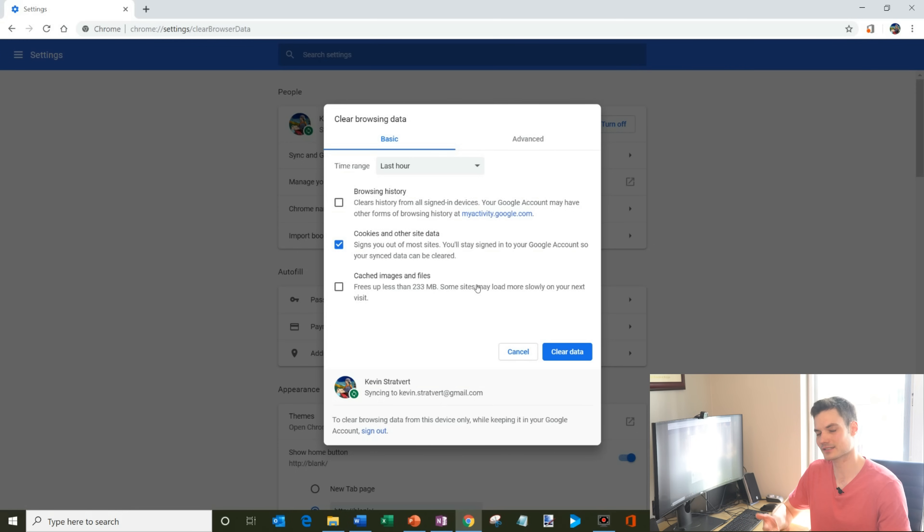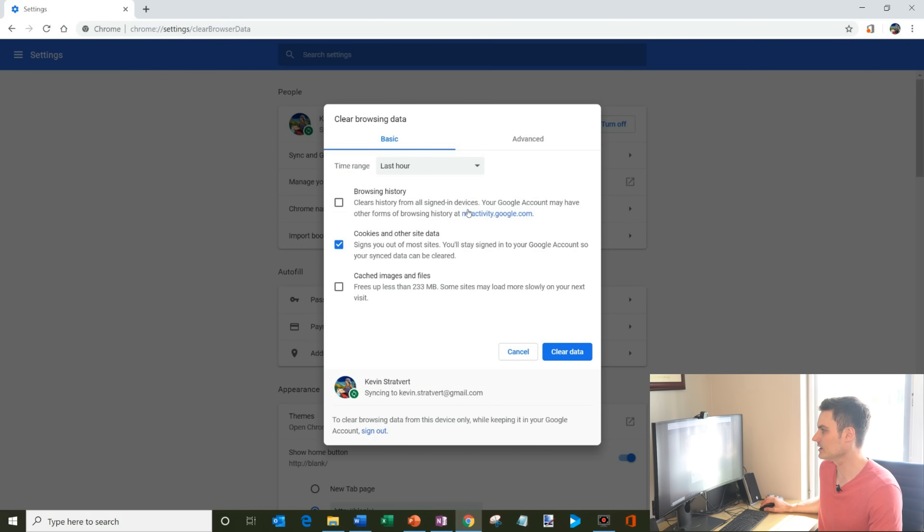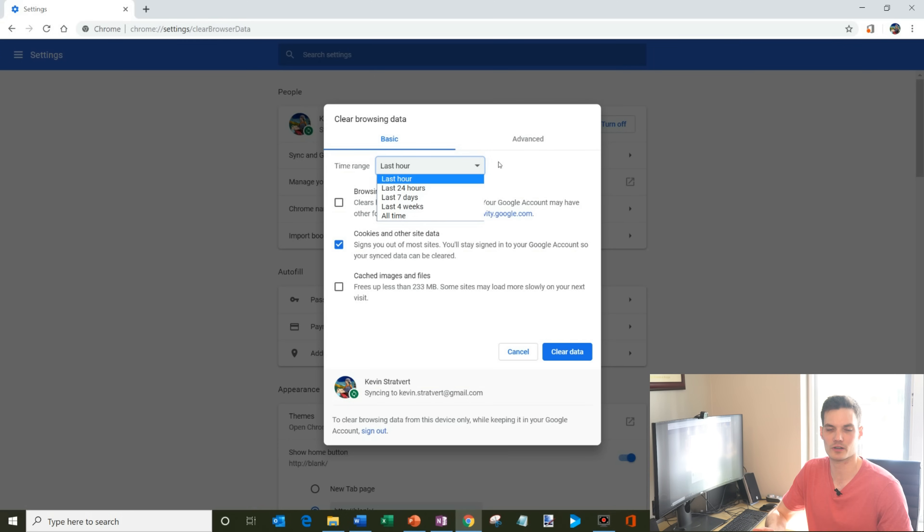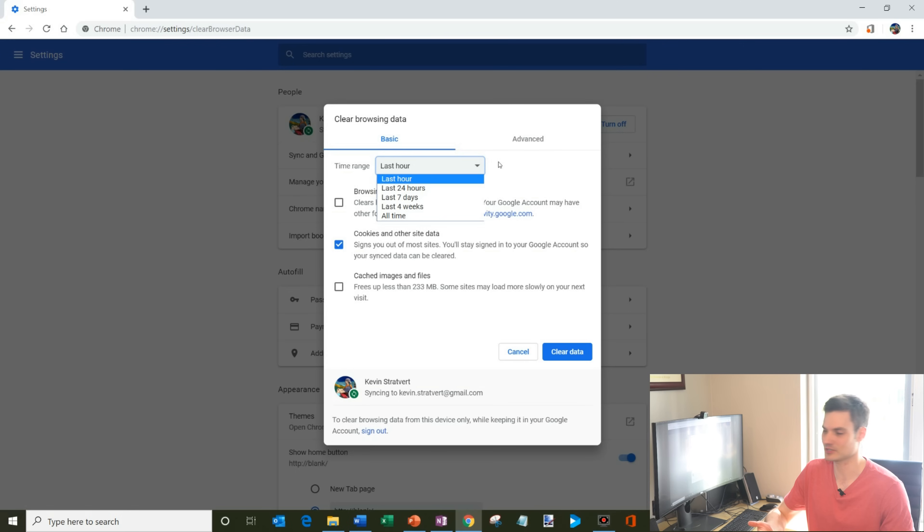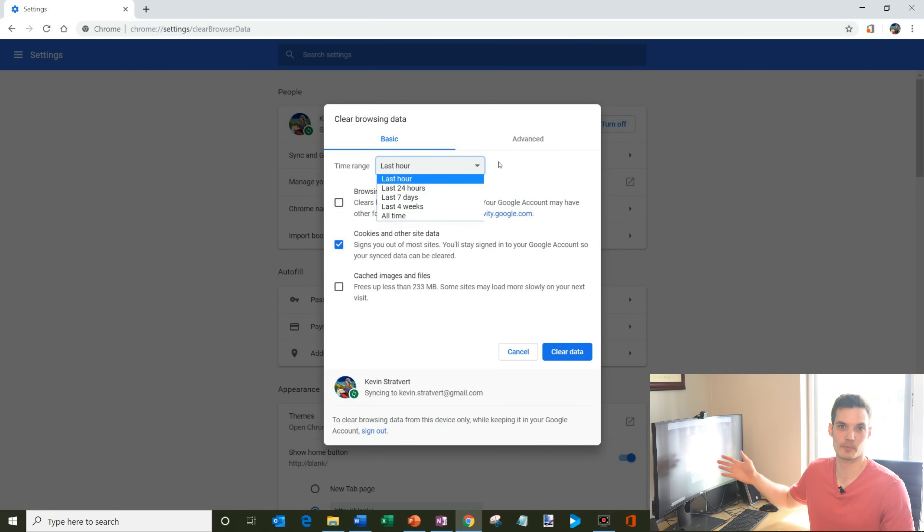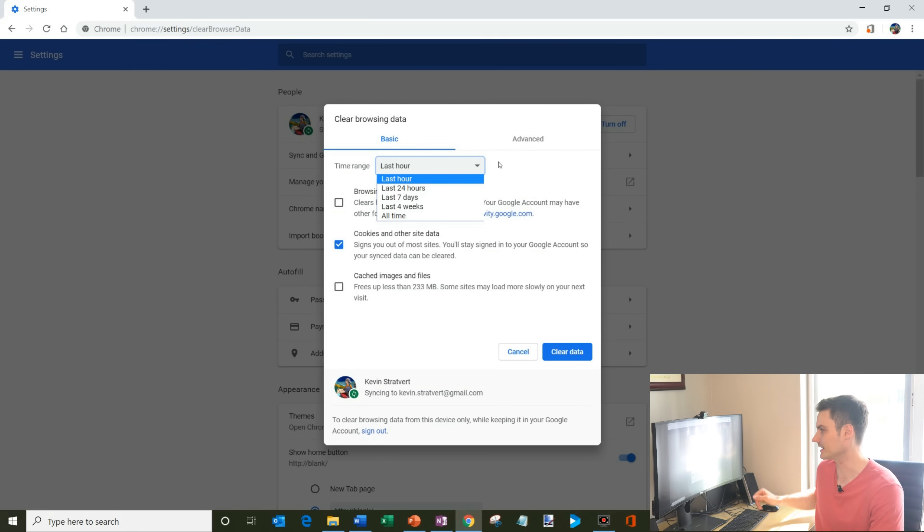So when there's a site you went to that maybe you don't want in your history, think of the time range. And if it was within the last hour or maybe the last day, maybe you just want to remove that. So you don't get rid of all your cookies and all your cached images, but you could decide what you want to do. The capability to remove that is here. So your call on how much you want to get rid of.